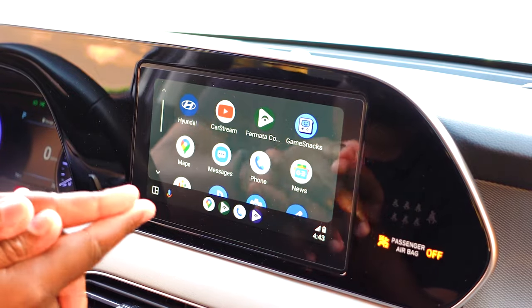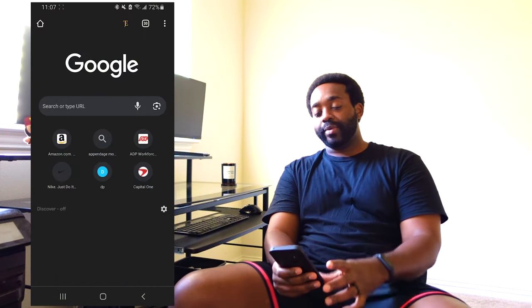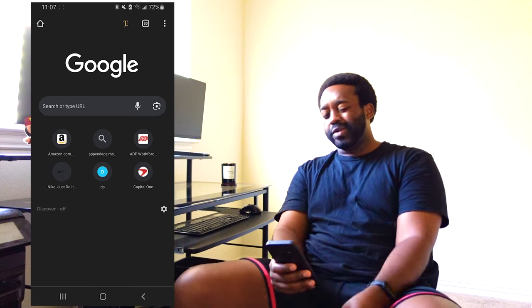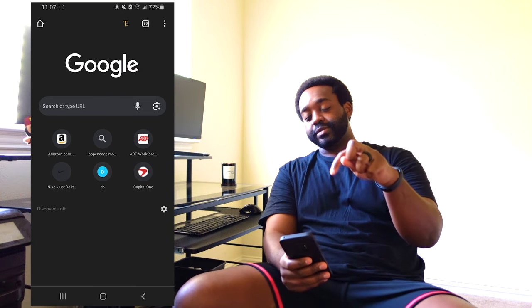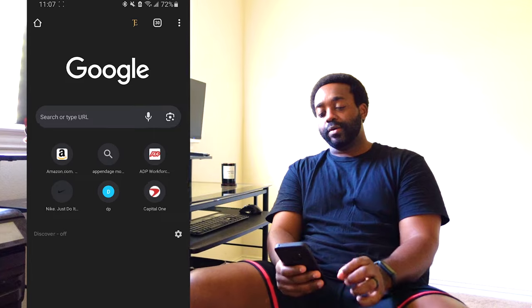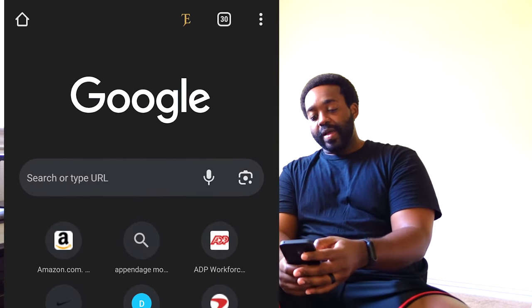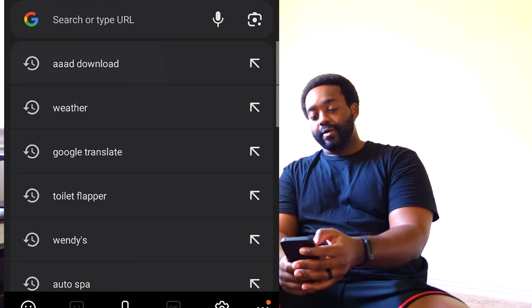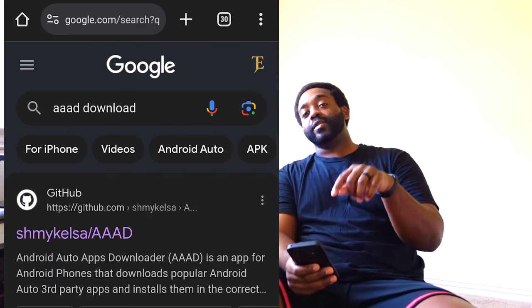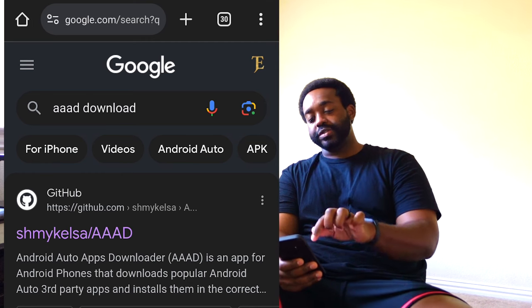So step number one: we're going to open up a web browser on your phone. I'm using Google Chrome for this example. You can either click the link in the video description below, or just do a Google search for 'AAAD download'.